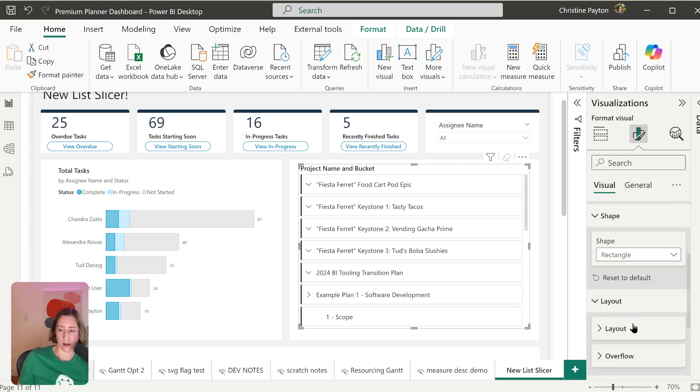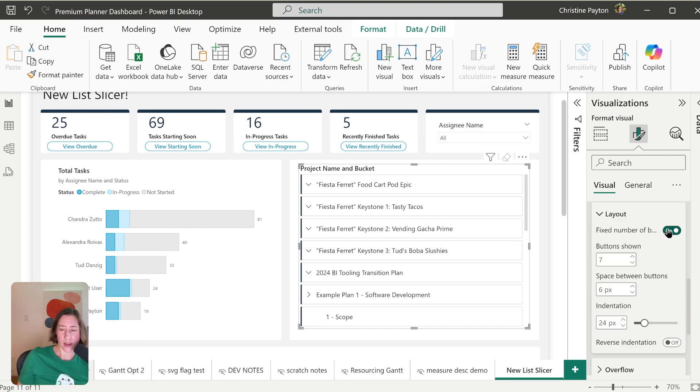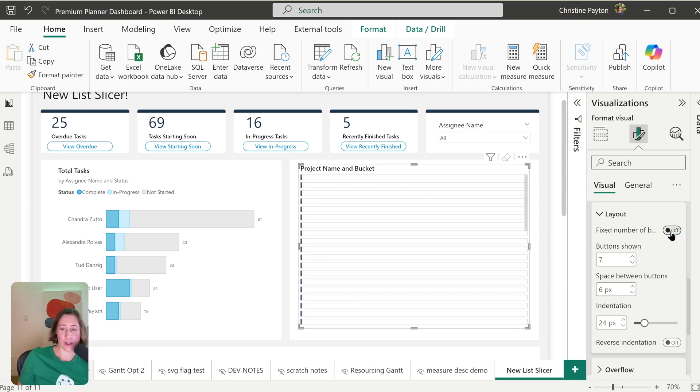And then under layout, there's this option for fixed number of buttons shown. This is essentially how many are showing at a time without the scroll bar. So if I turn this off, it tries to cram them all in without a scroll. So only use that if you have a small number of buttons.